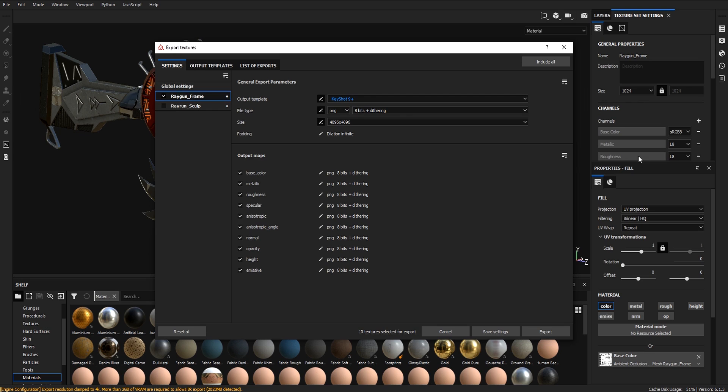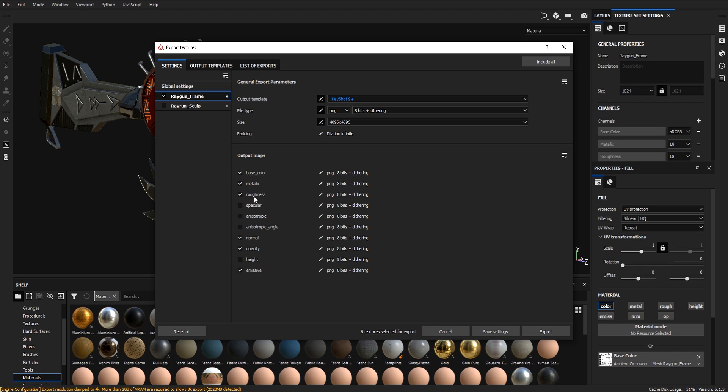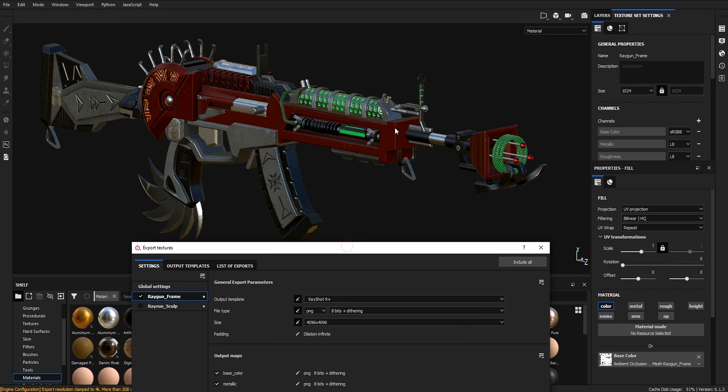I don't have a specular channel here, so deselect specular and these other maps as well. You don't need a height map, so deselect that. We have base color, metallic, roughness, normal, opacity, and emissive. These green dots are emissive.